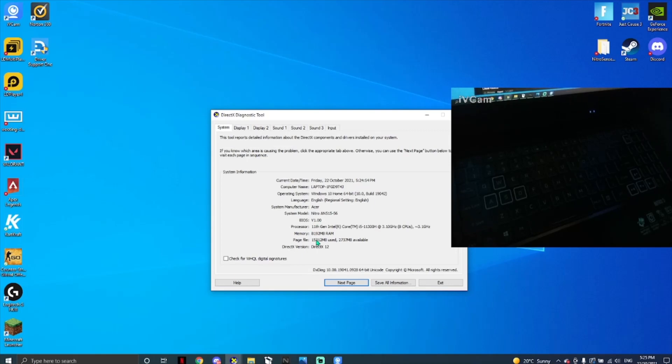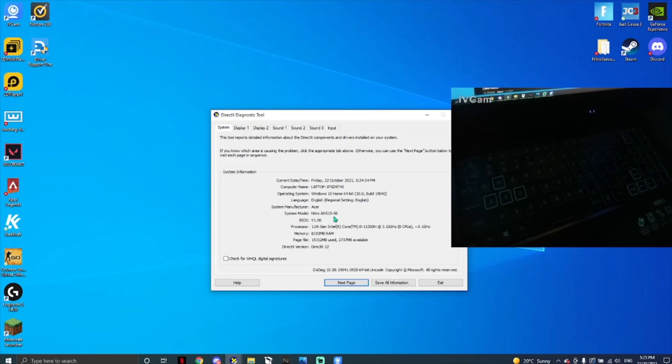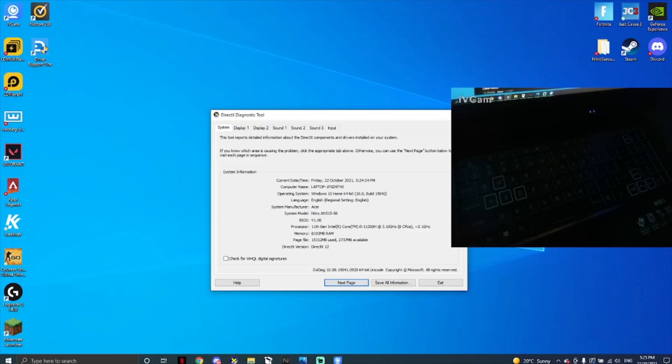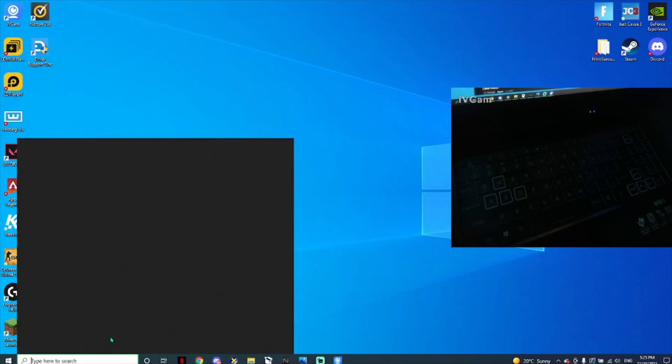If we look here at System Model, you can see Nitro AN515-56, which is my model. If you don't have this model, sorry, this may not work for you. But stay tuned, we'll have a look into it. If this is your laptop, this should work for you.